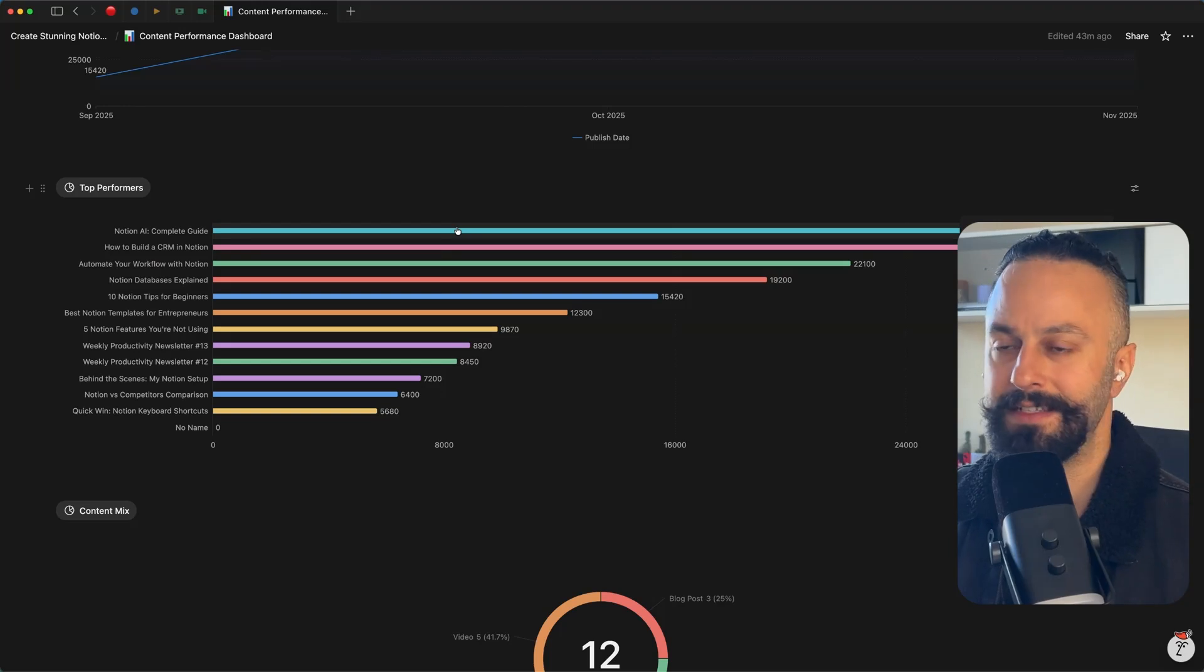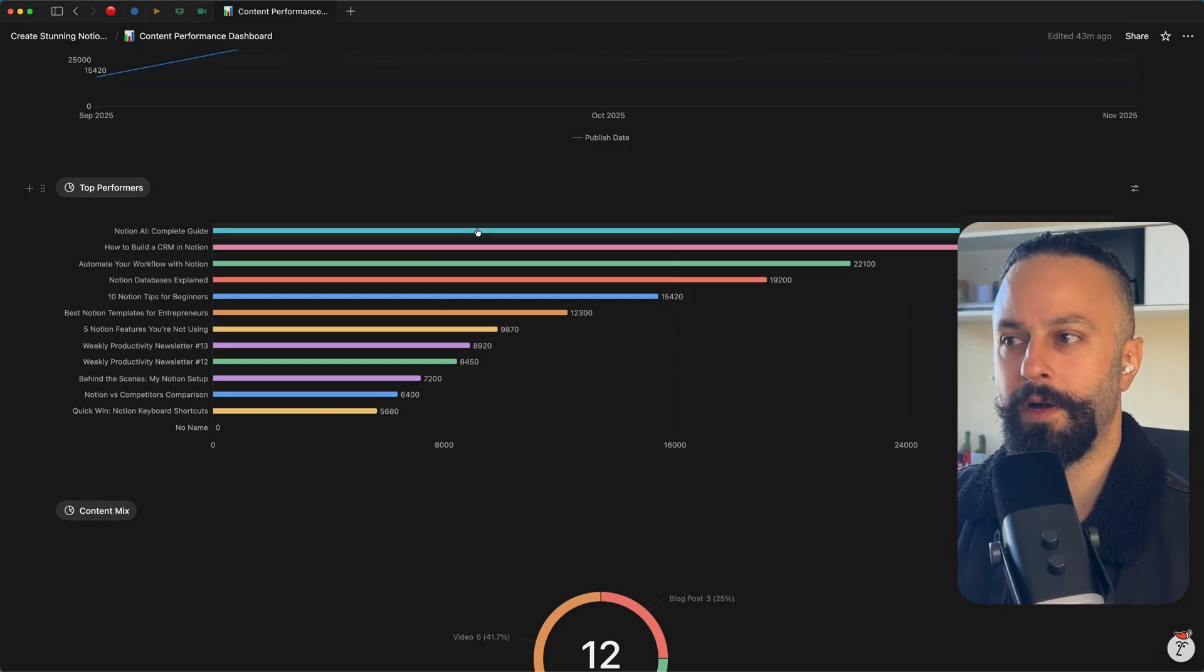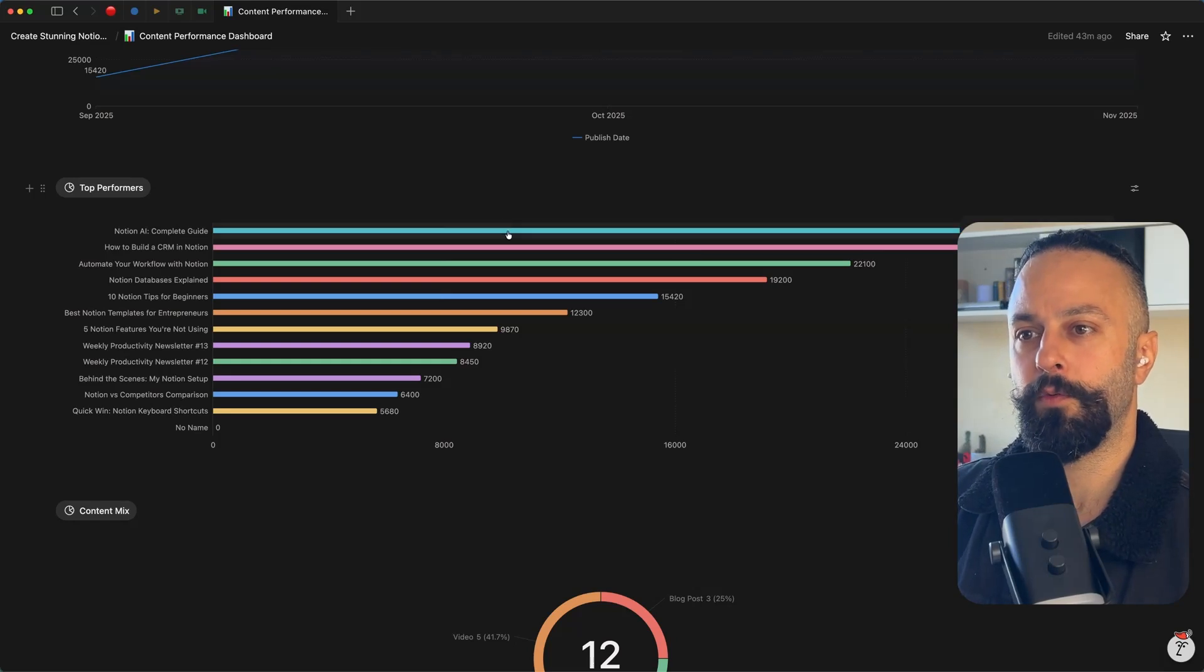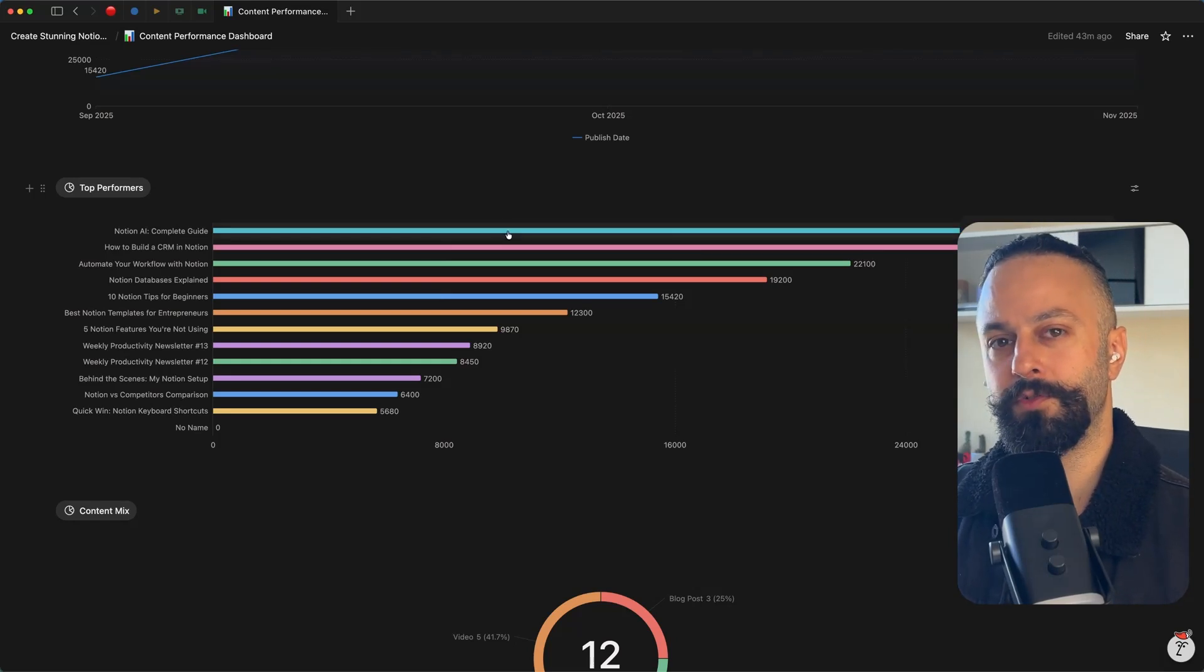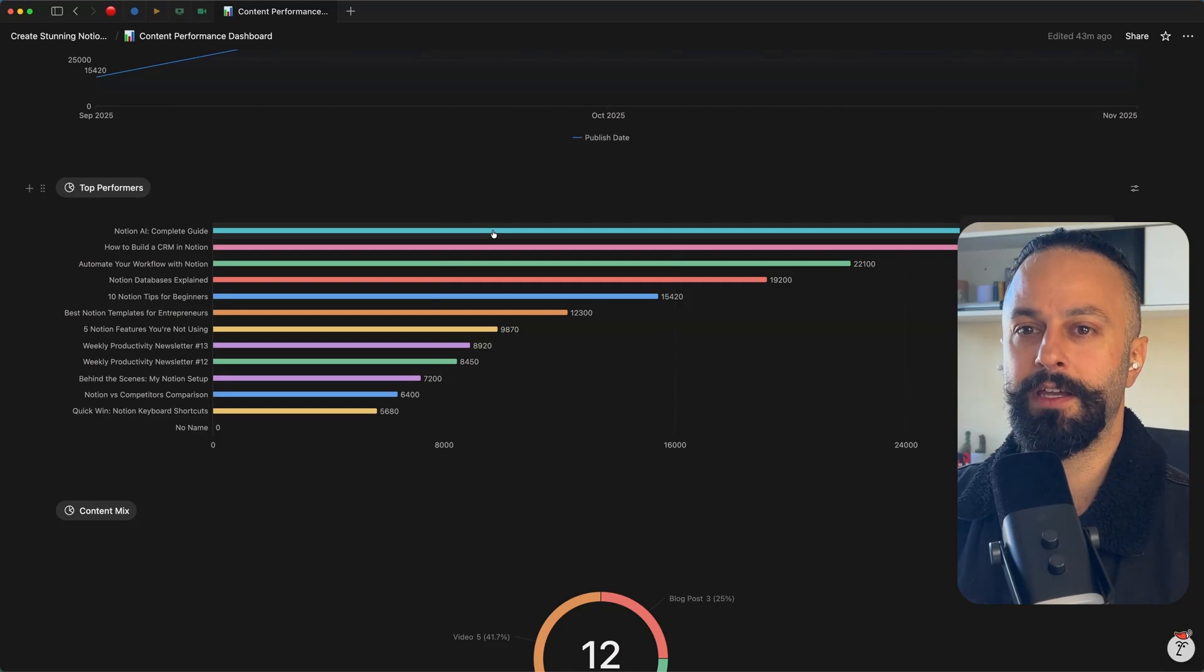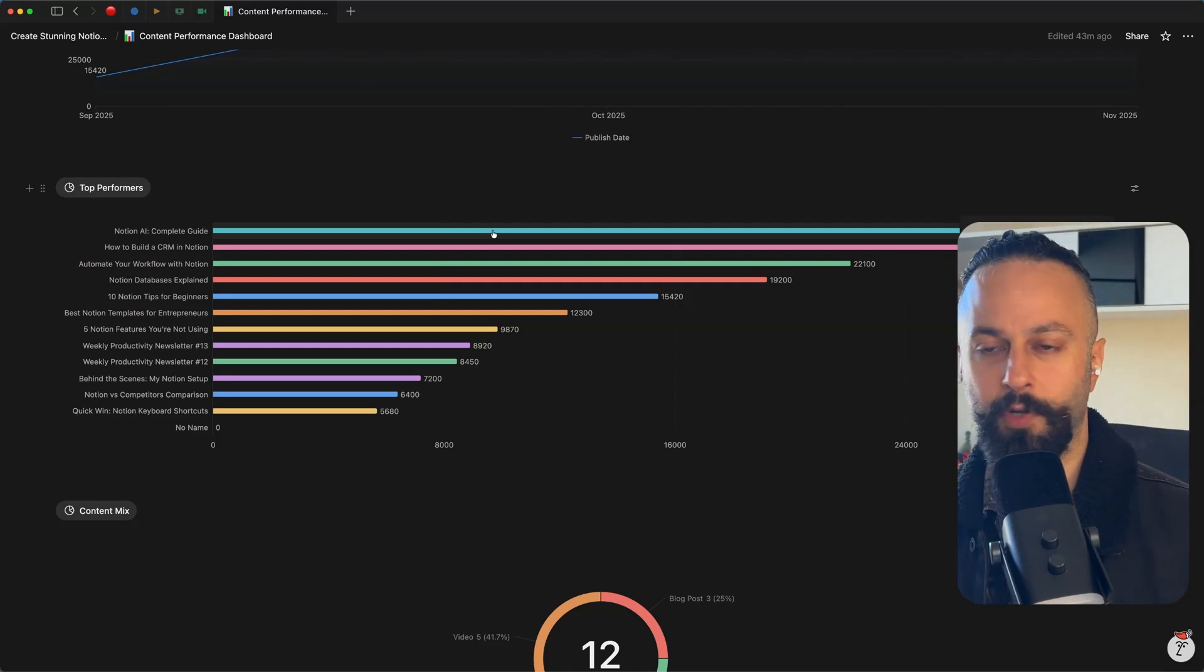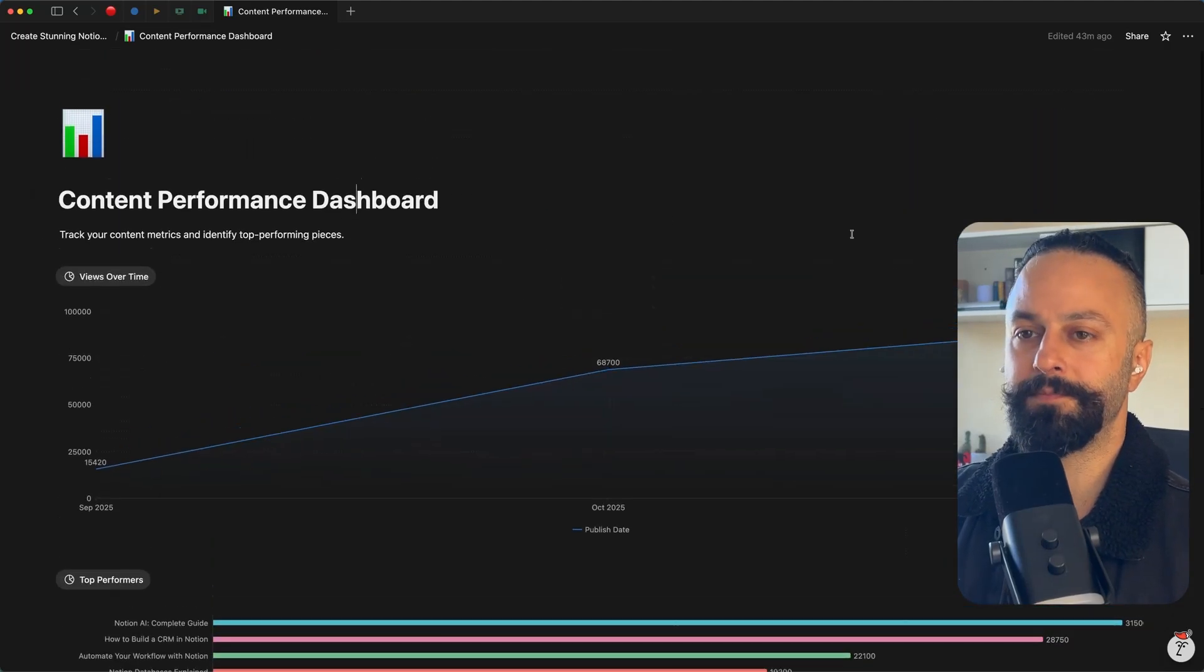In a content context, this is really helpful because it enables me to see, okay, what are my high performing videos and what are the ones that I might want to create a follow-up video because I've already tested this against the market? What are the ones that I might want to repurpose into YouTube shorts or blog posts?